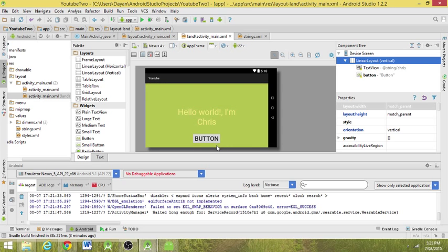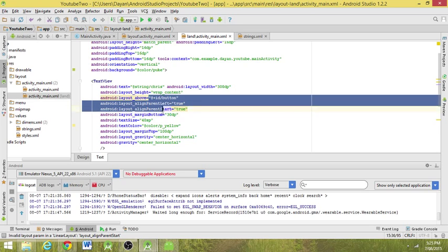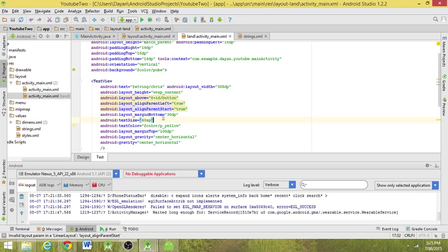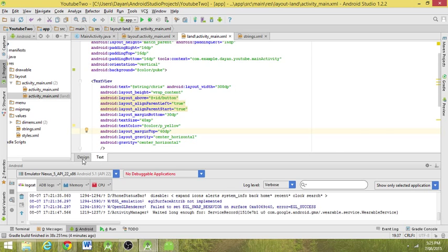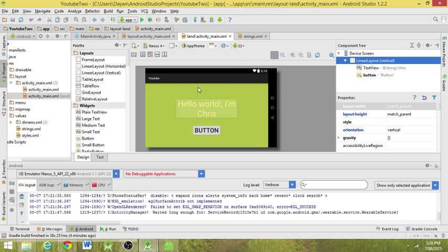In landscape view, the thing seems a bit small. We're going to go to the text for Chris and find the margin top. We'll bring the margin down to about 60, so now it's moved up a little bit.